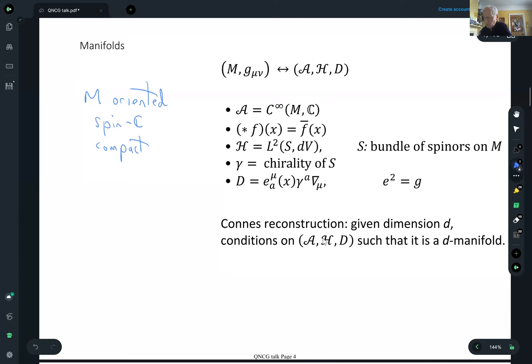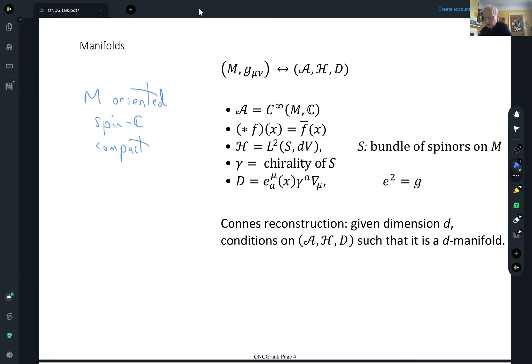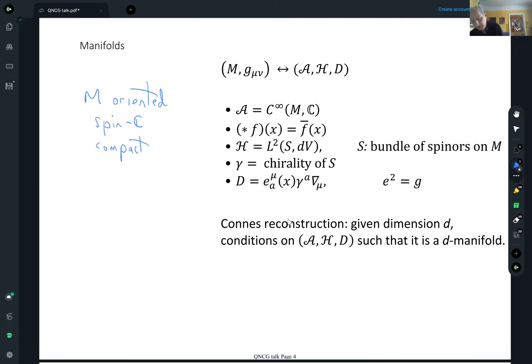You can then reconstruct — given enough properties of a spectral triple, you can reconstruct the manifold from that.